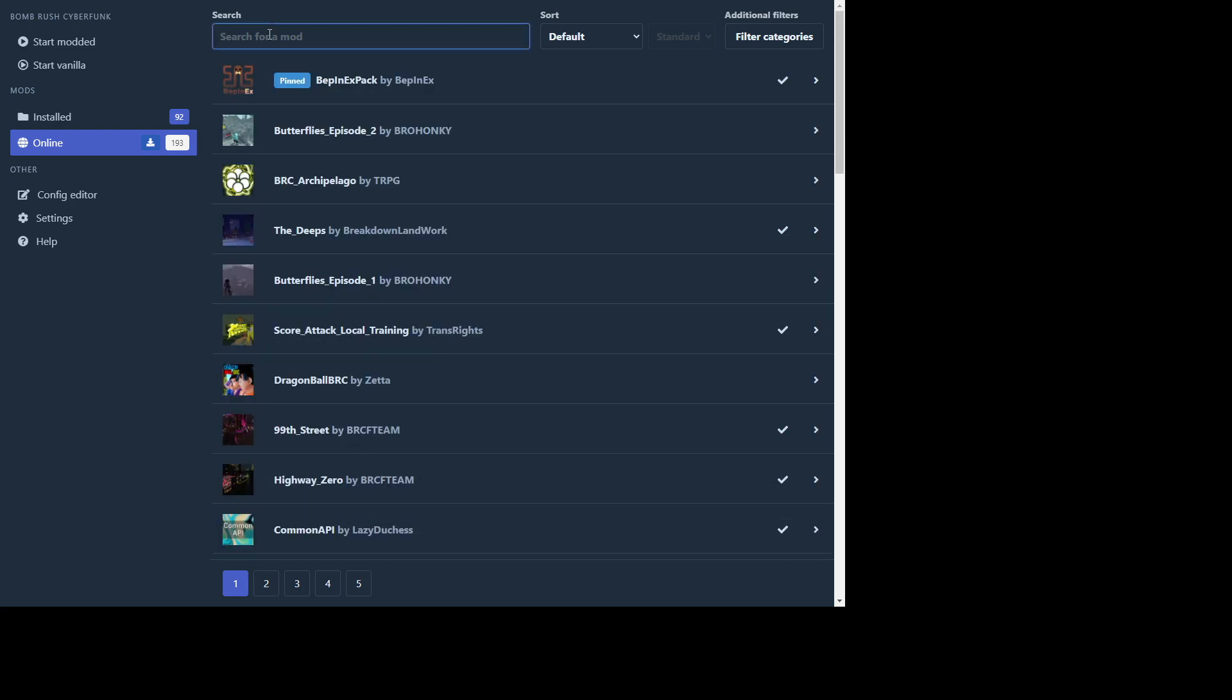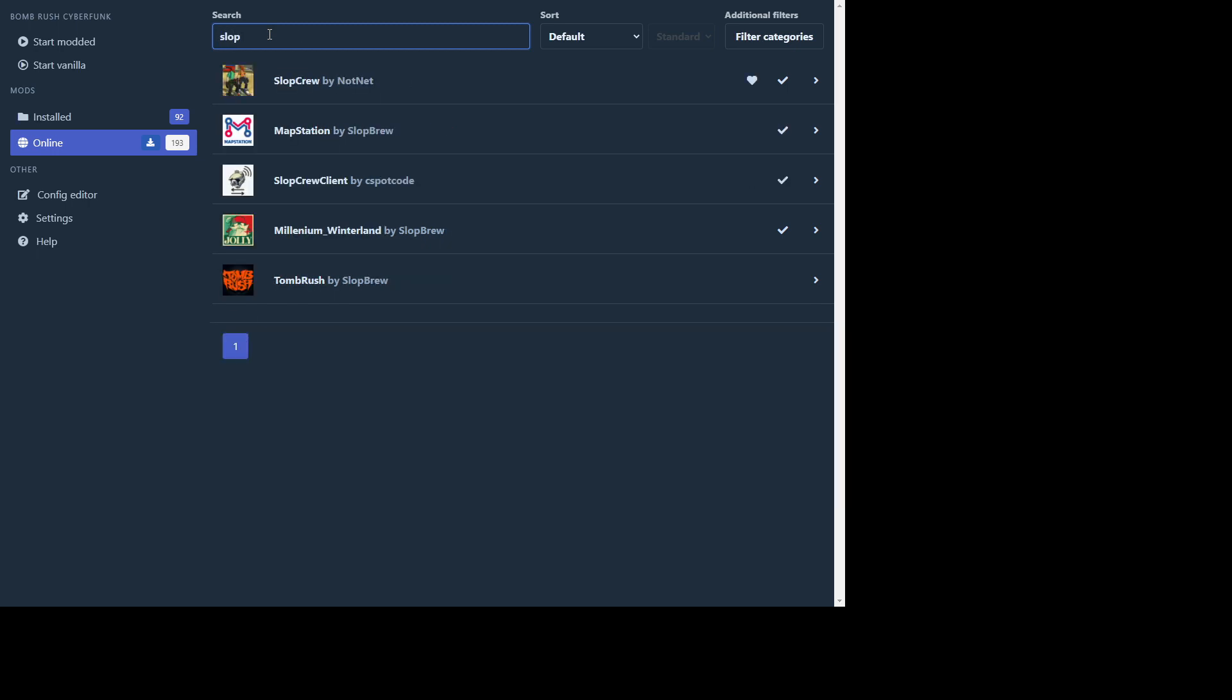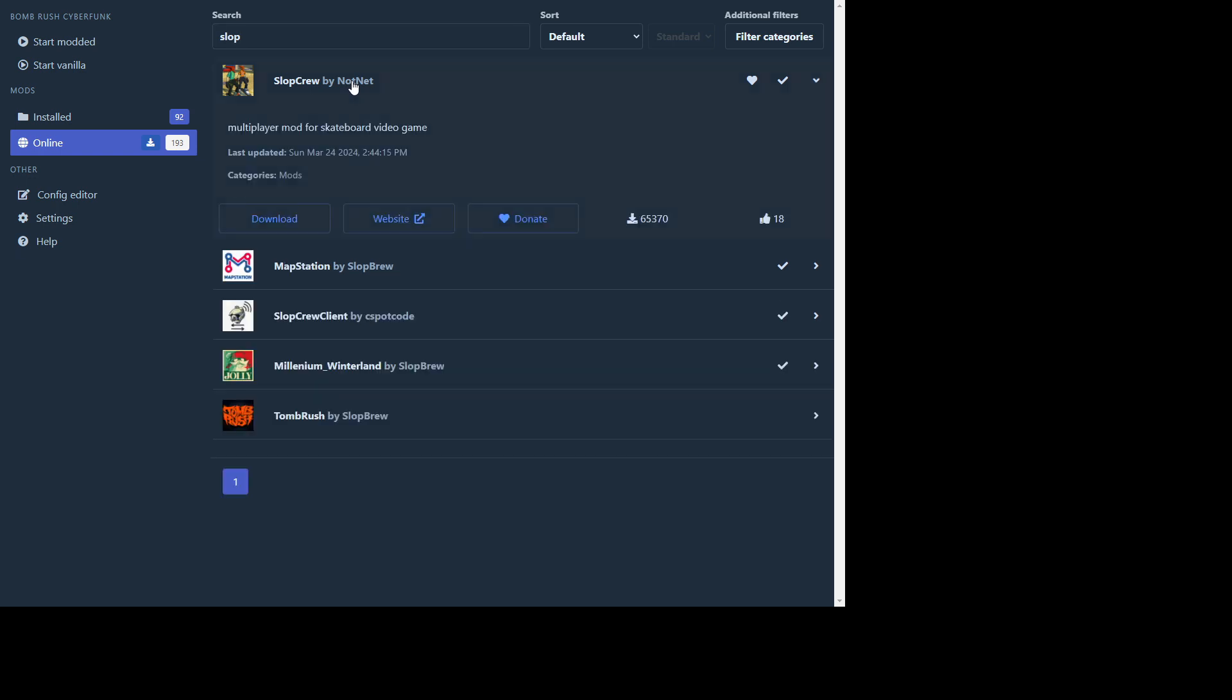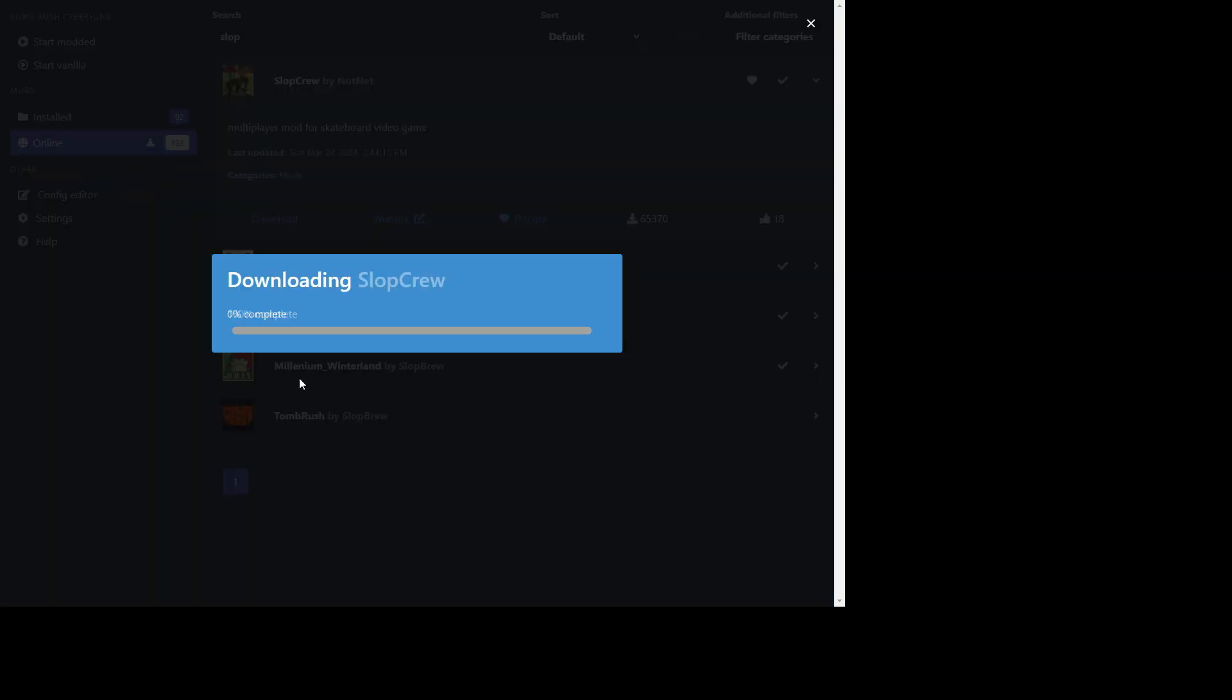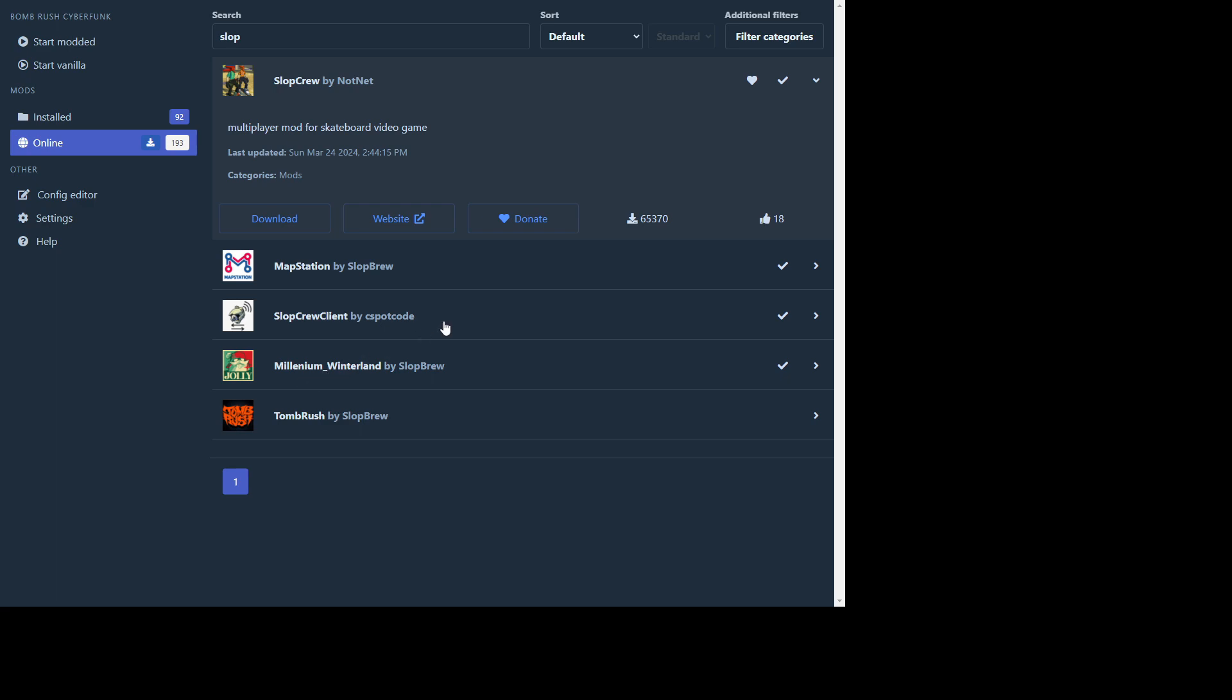So the mod that actually enables you to play multiplayer is gonna be called Slop Crew by not net. Here it is. And that is a lot of downloads. It's pretty cool. So you're gonna want to download that dependencies. I already have it.